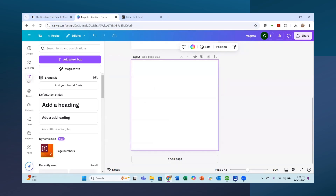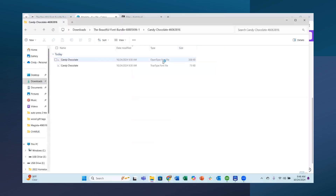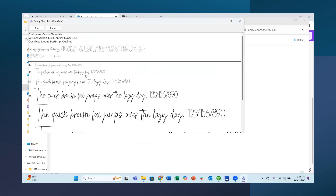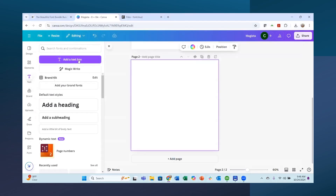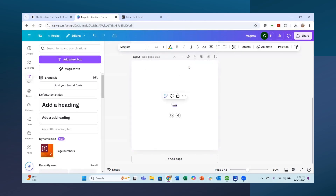Another font I really liked is Candy Chocolate. The fonts in the bundle are in alphabetical order — there are two sets — so I find Candy Chocolate and slide it over to see it. To install it on your computer, just double click the file, it opens and shows you what it looks like, then hit Install. I don't install all of them on my computer since I mainly use Canva, but if you use a cutting machine you'll need them on your computer.